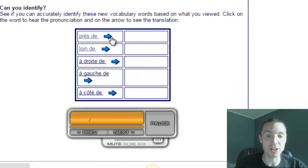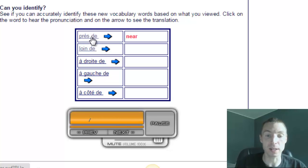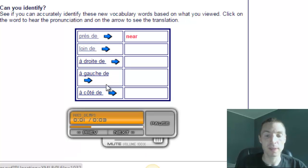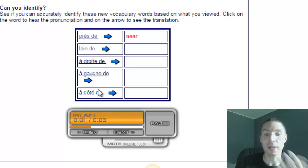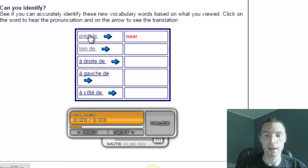When you click on these expressions, such as près de, which means close to or near, it plays it with the audio so you can pronounce it as well. Près de. Près de.